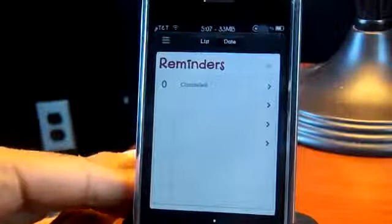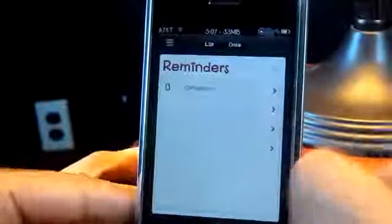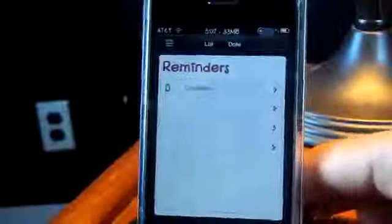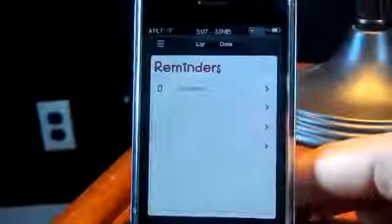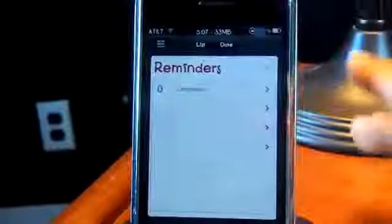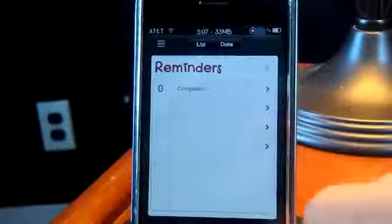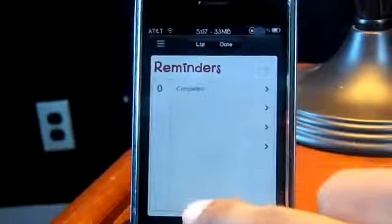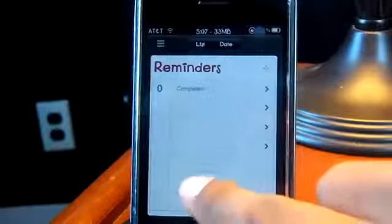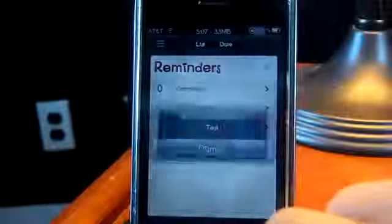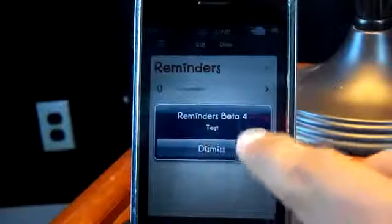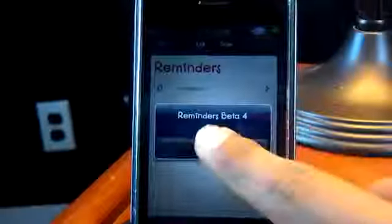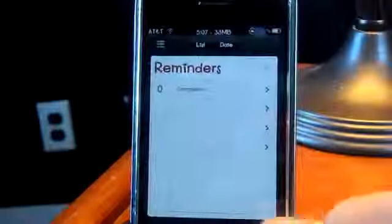It still won't save when you exit the application, so mostly everything is kind of the same except for a couple things. If you tap on this second bar at the bottom, you can see that it says 'Reminders beta for test'.